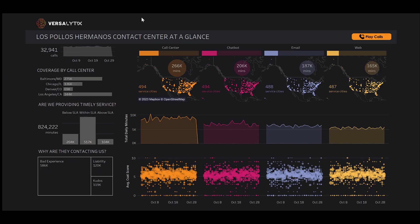Contact centers are a key component to how we interact with our customers. Yet far too often, we lack true line of sight into what customers are saying, with most of that information only available through screening a fraction of our calls.